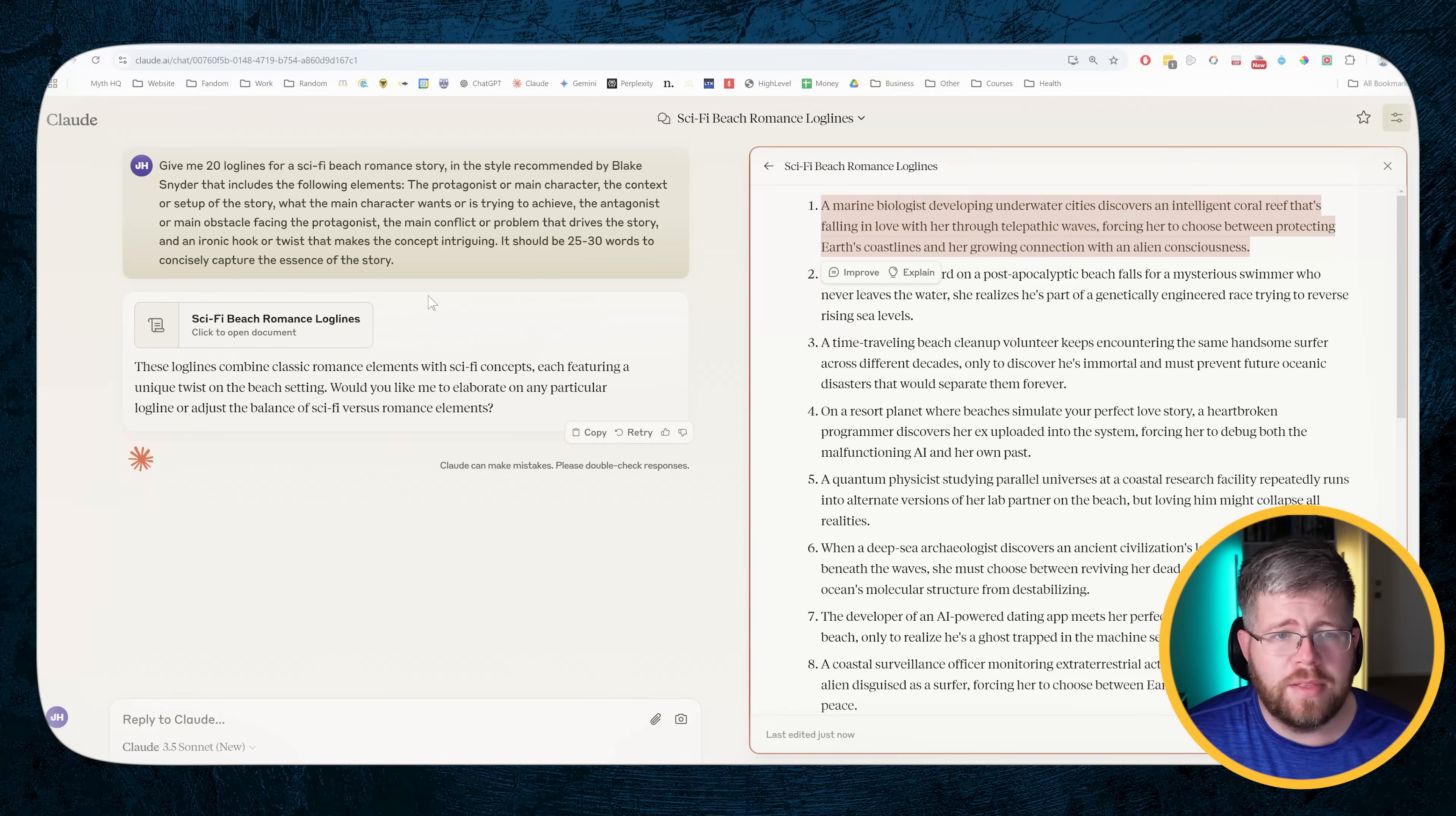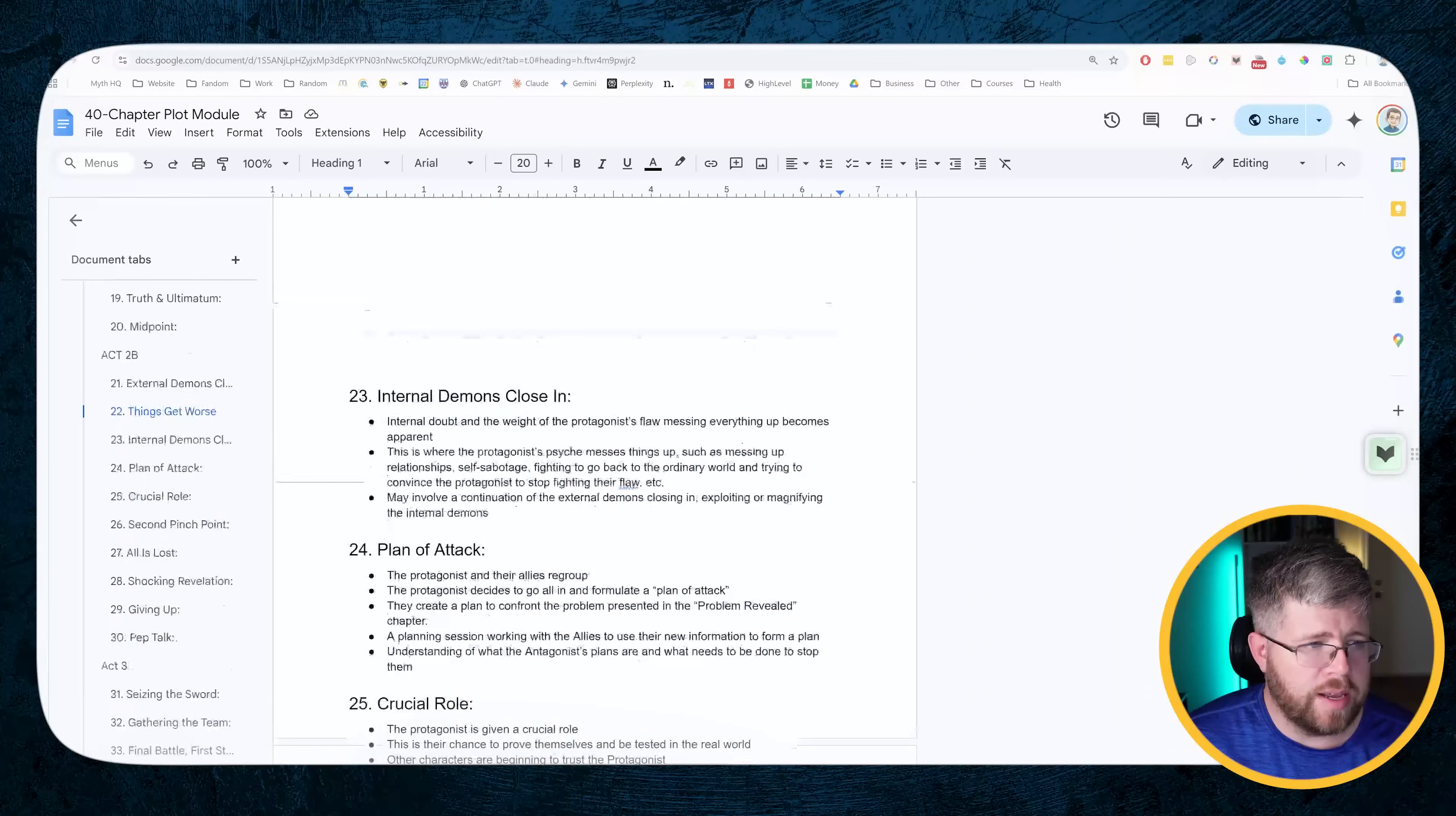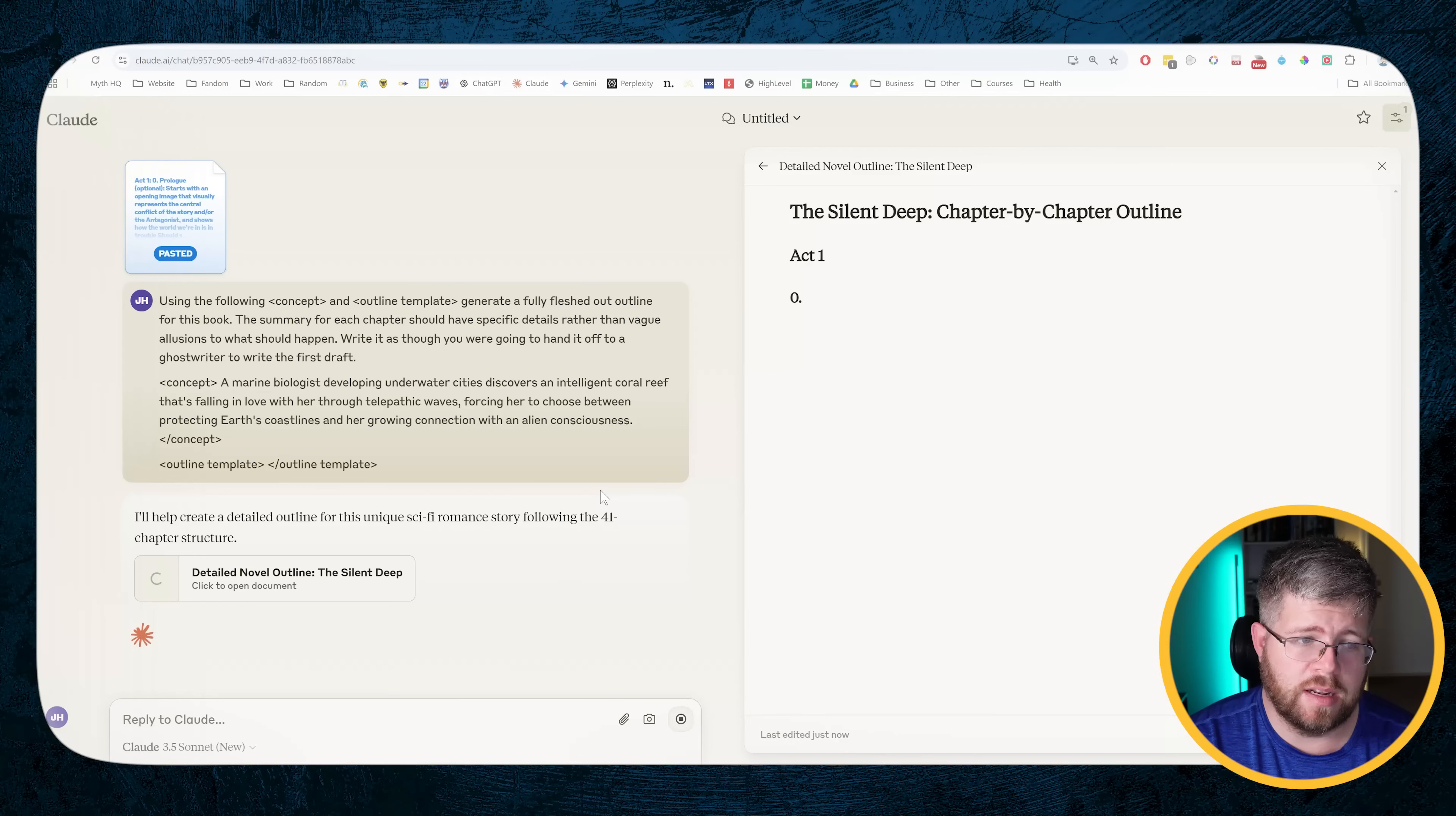Let's copy this one. And we're going to do a pretty intense prompt here. We're going to say using the following concept and outline template, generate a fully fleshed out outline for this book. The concept is here that we just grabbed from the brainstorming prompt. And I'm going to grab my pretty fleshed out outline template here. By the way, if you want to get this document I'm looking at now with my full outline template, you can do so in the links below. I have a bunch of free stuff there that you can get, including this. I'm just going to paste this entire outline template into that space and then go from there. We'll see how it does when I'm giving it a mountain of information and see if it's able to actually do anything.